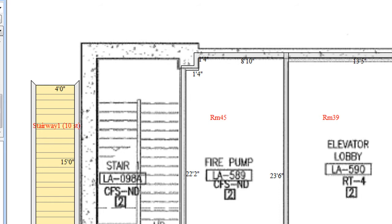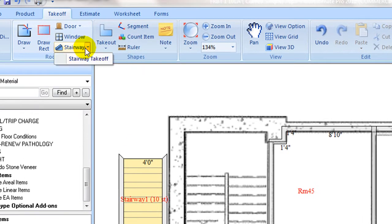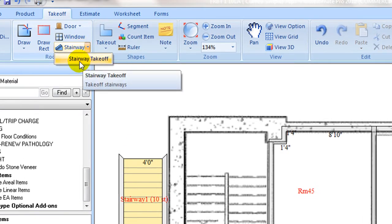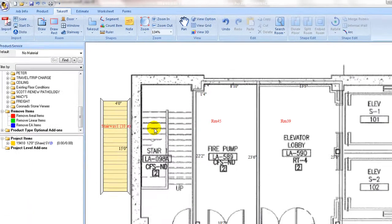If stairway parameters are not known and it is custom sized, use stairway takeoff command.